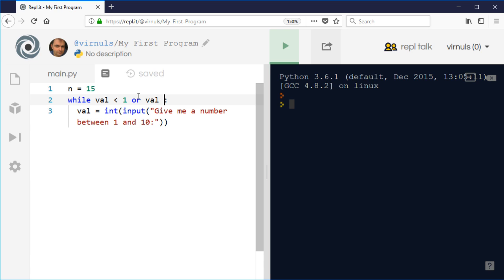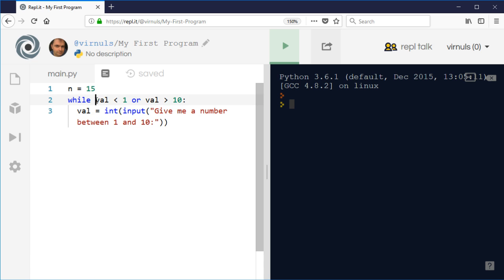When are we going to do that? We're going to keep asking them until they get it right. While val is less than 1 or val is greater than 10, we're going to ask them while it's not valid. Once it meets those criteria, if it's not less than 1 and not greater than 10, then we'll stop.